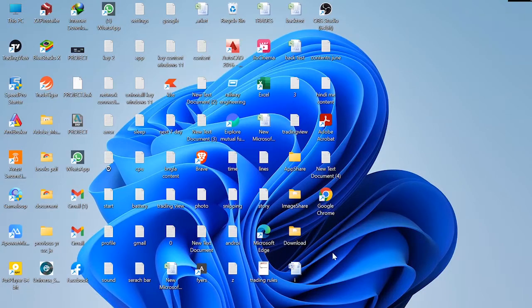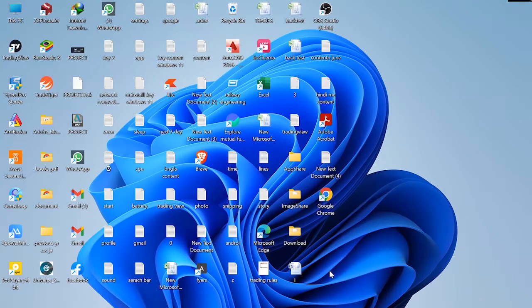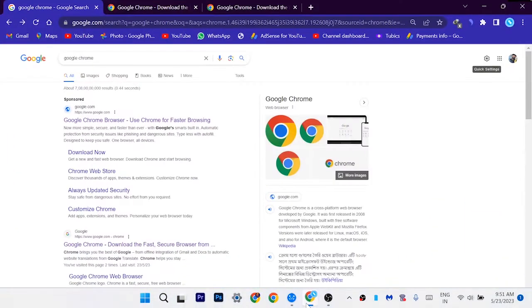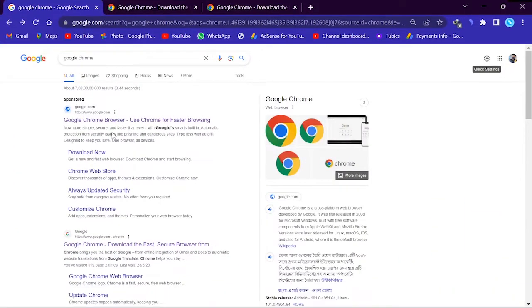Hi guys, in this video I am going to show you how to stop Google Chrome from opening a new tab when you click on a link.